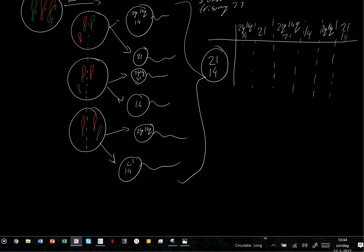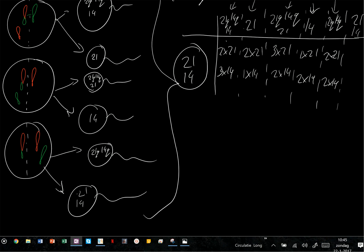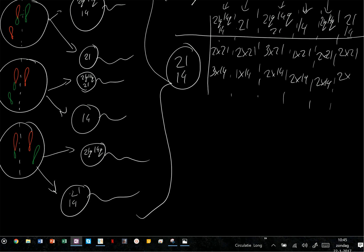Let's see what each combination produces when fused with the oocyte. Combination 1 gives 2×21, 3×14. Combination 2 gives 2×21, 1×14. Combination 3 gives 3×21, 2×14. Combination 4 gives 1×21, 2×14. Combination 5 gives 2×21, 2×14. Combination 6 gives 2×21, 2×14.